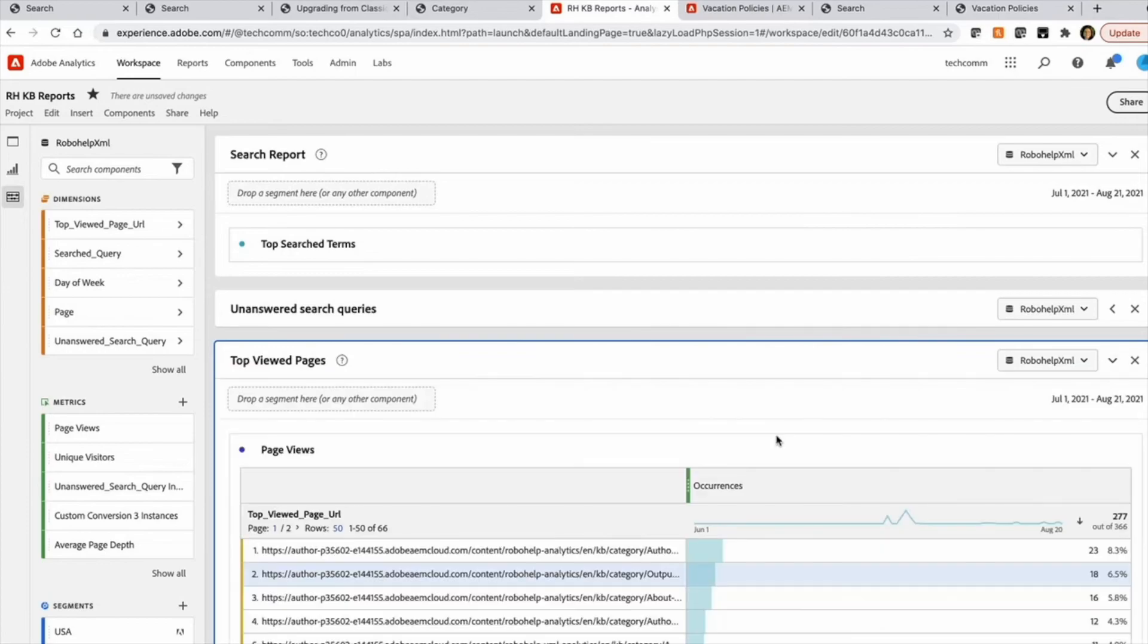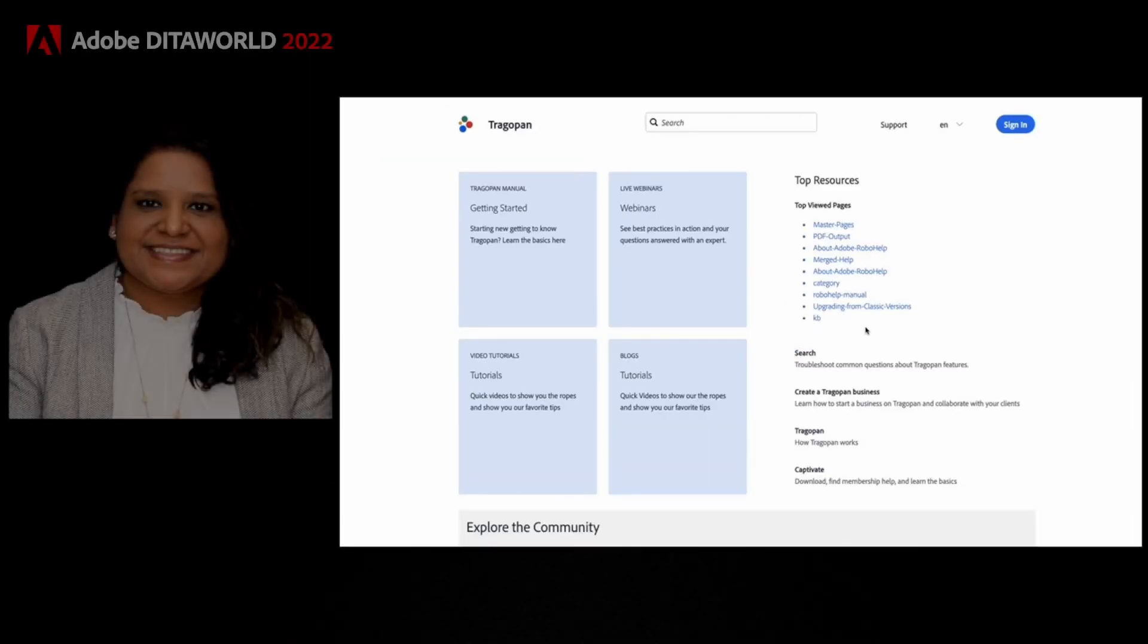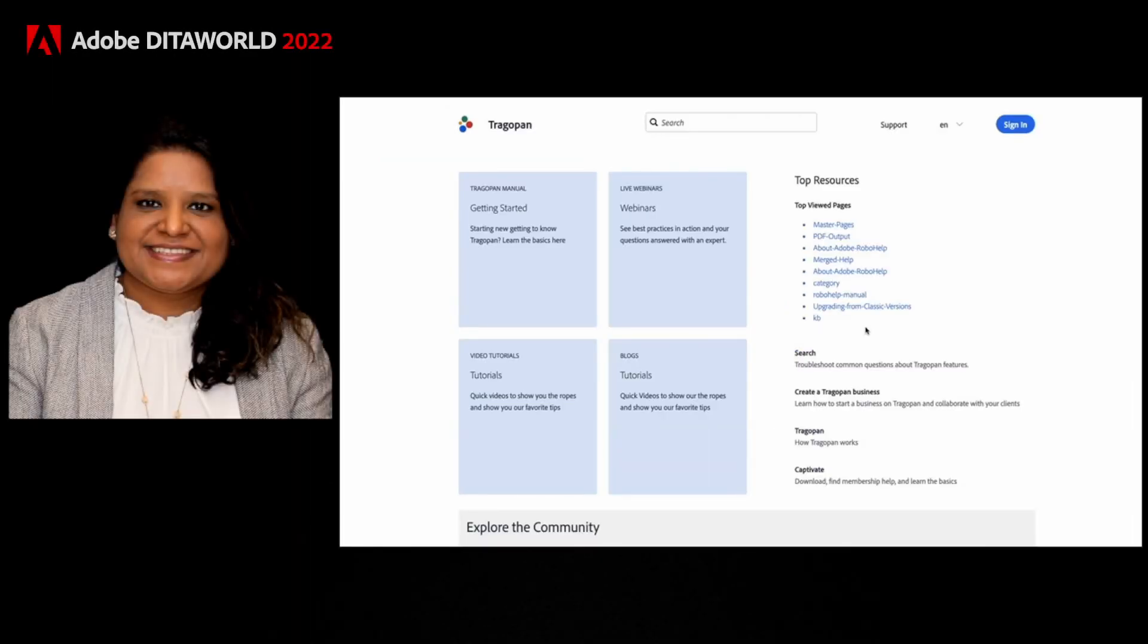And that is what is powering this list here. So your authors are not statically creating this content, but it's being served based on those analytics. So it's real time and gets refreshed regularly. And creates a dynamic experience for your end users.